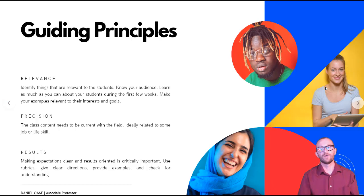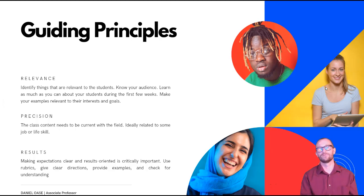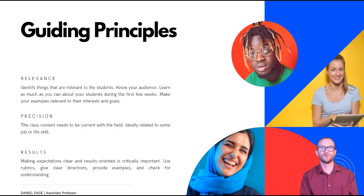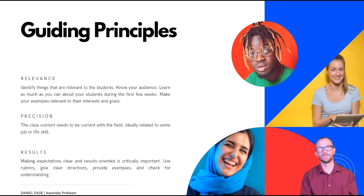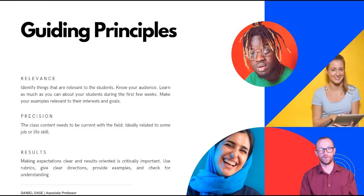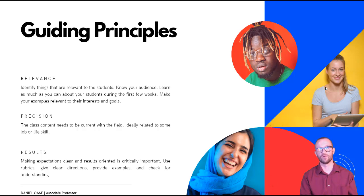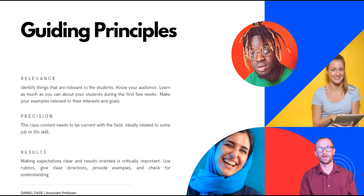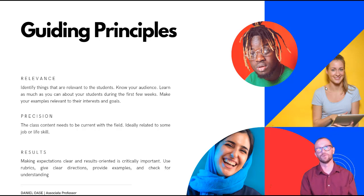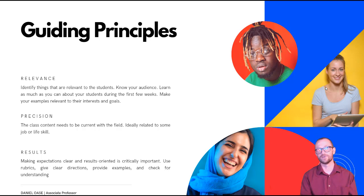So I want to leave you with a few of the guiding principles that I've used over the years and gone through many iterations and serving our student population. And the three things that I think are important to keep in mind are the relevance of what you're presenting and the way that you present the material. You want to find ways to make that relevant to them. You need to know your students in order to do that. You have to learn as much as you can about them during the first few weeks and you make your examples as relevant as you can to their interests and goals.